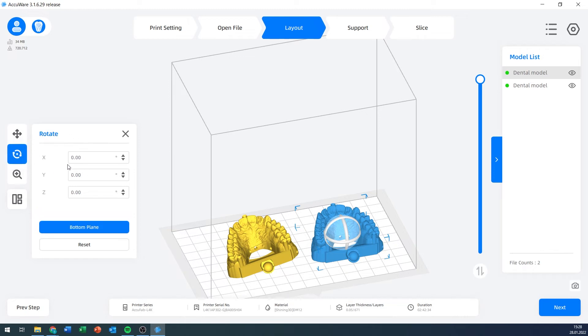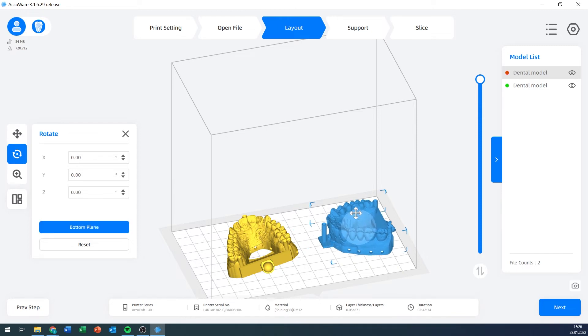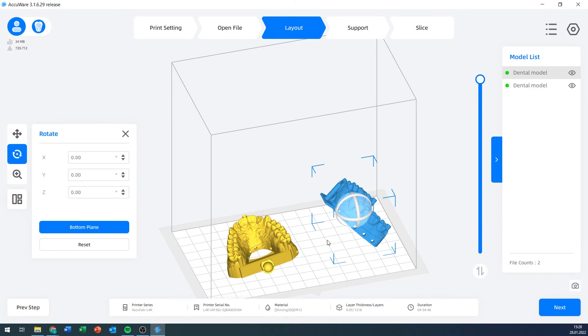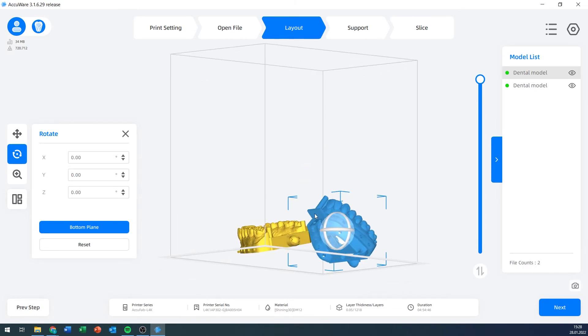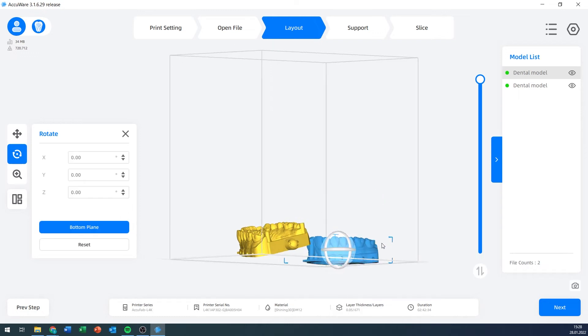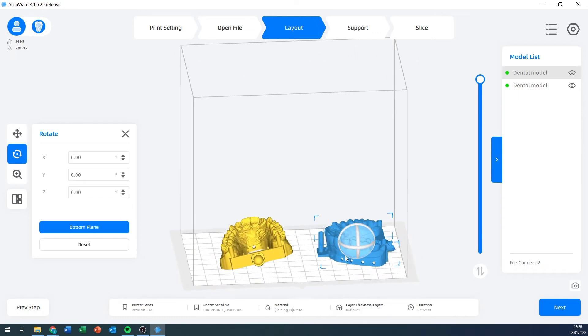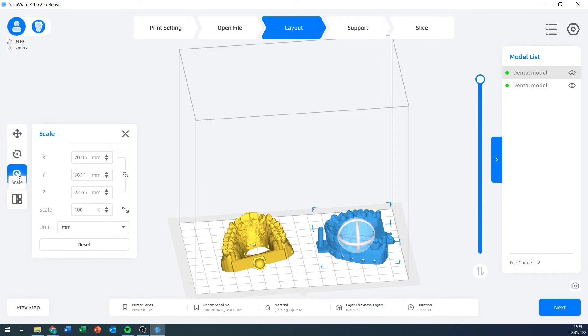Then there's the rotate panel. If I want to rotate that one, for example, 90 degrees around the z-axis, I just write that. I can also select a bottom plane. Say I've got it rotated upright like this, but I want this bottom here to be flat on the build plate. Then I can select bottom plane, click that surface, and that's exactly what the software will do. It will place that surface on the bottom of my print bed.